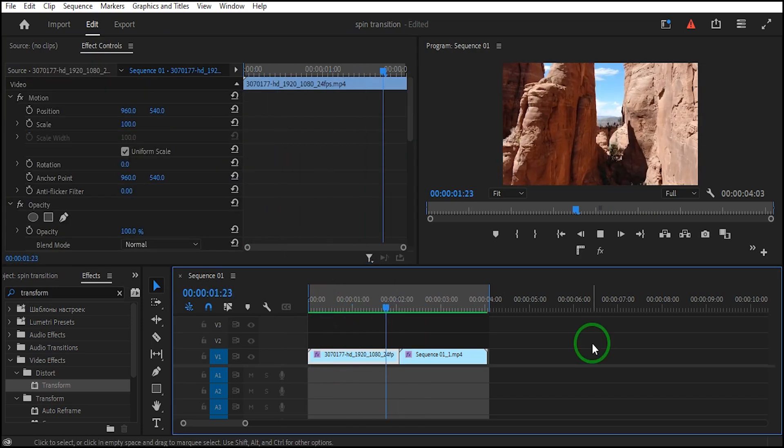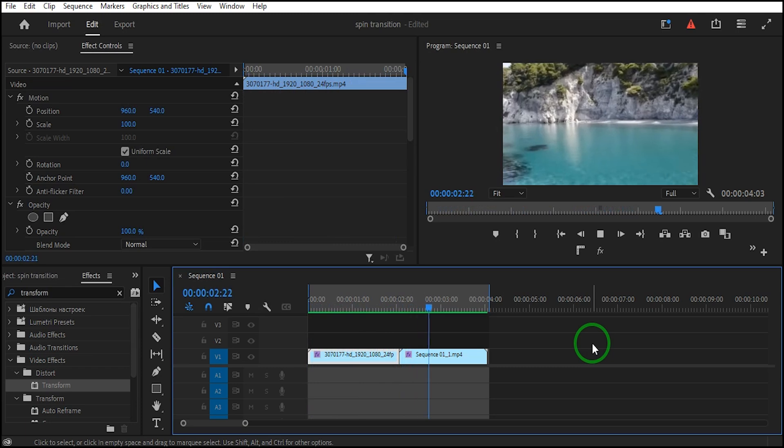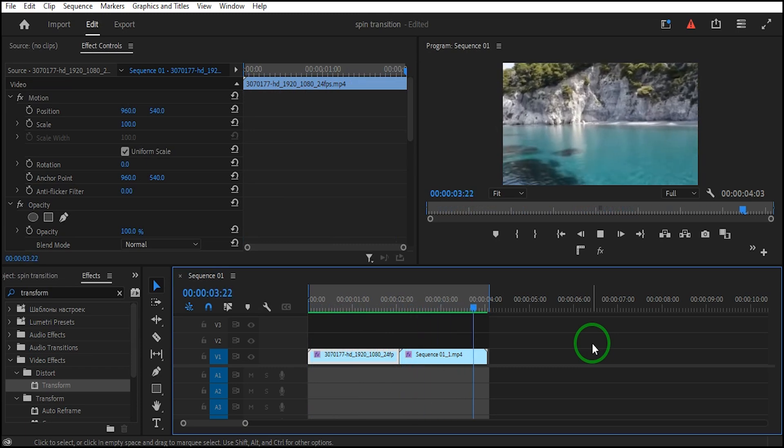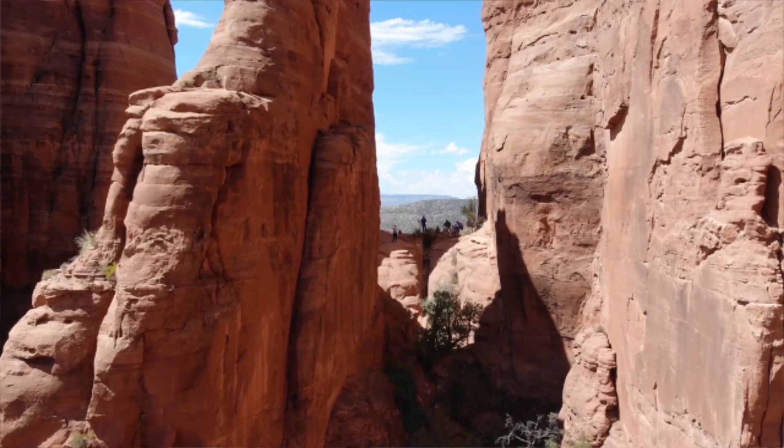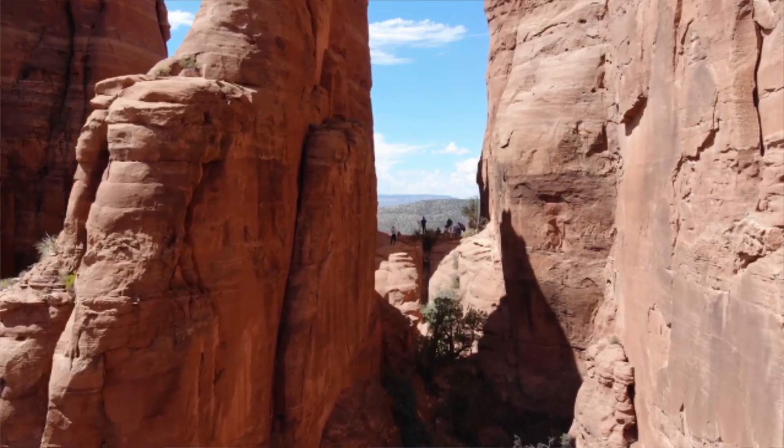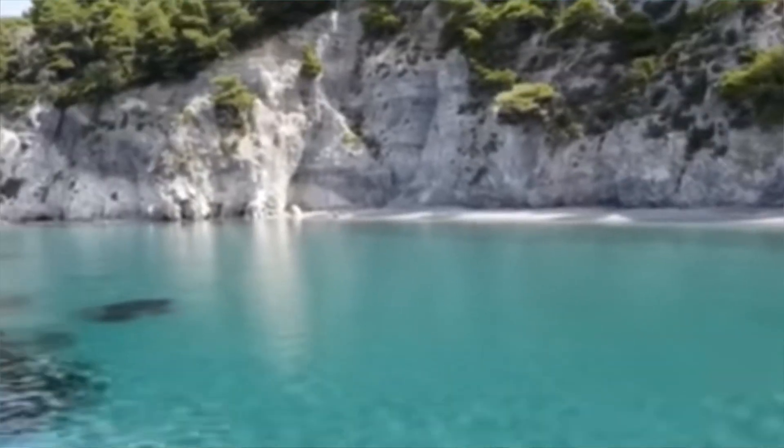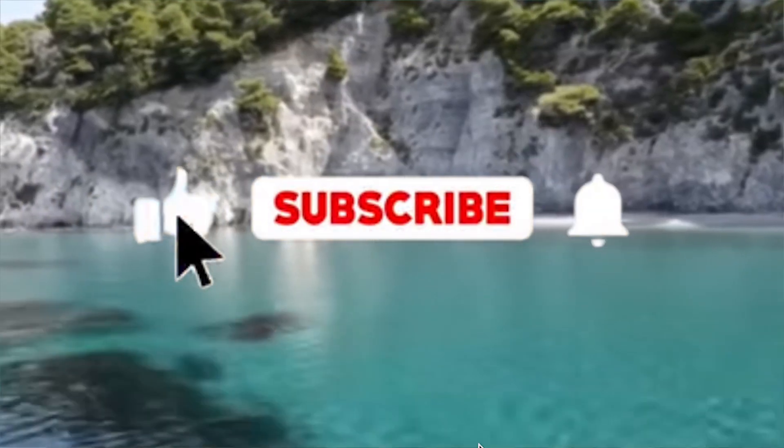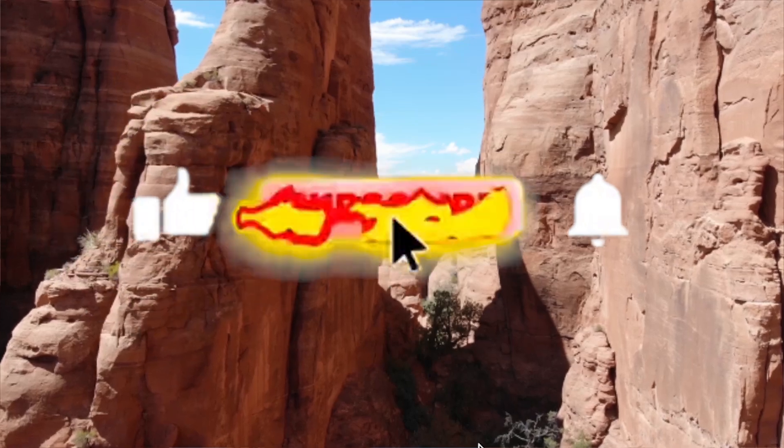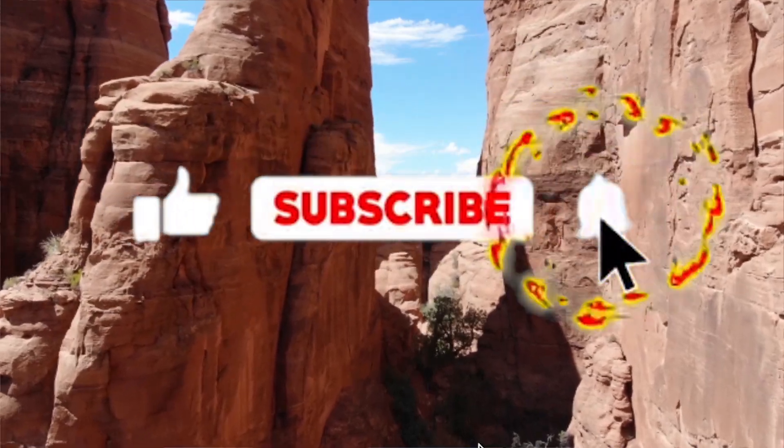Thanks for watching this tutorial. I hope to see you next time. Don't forget to subscribe, like, and share.